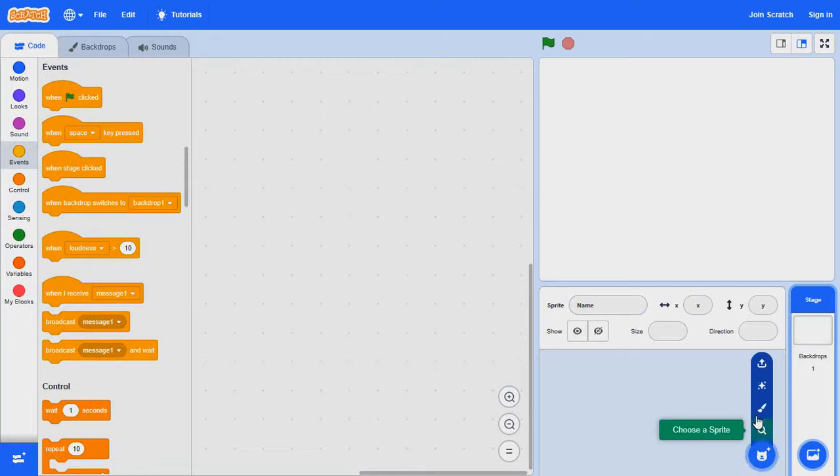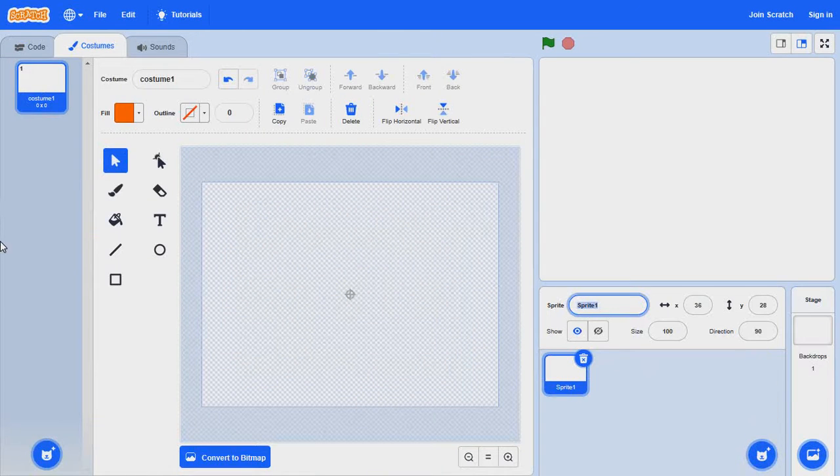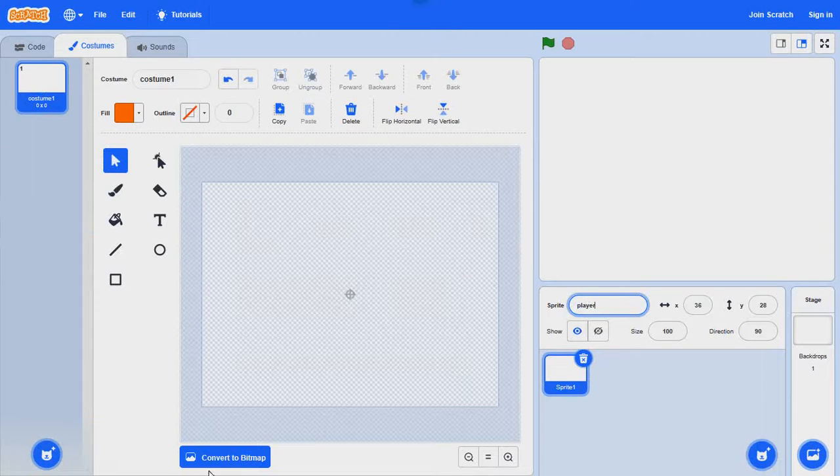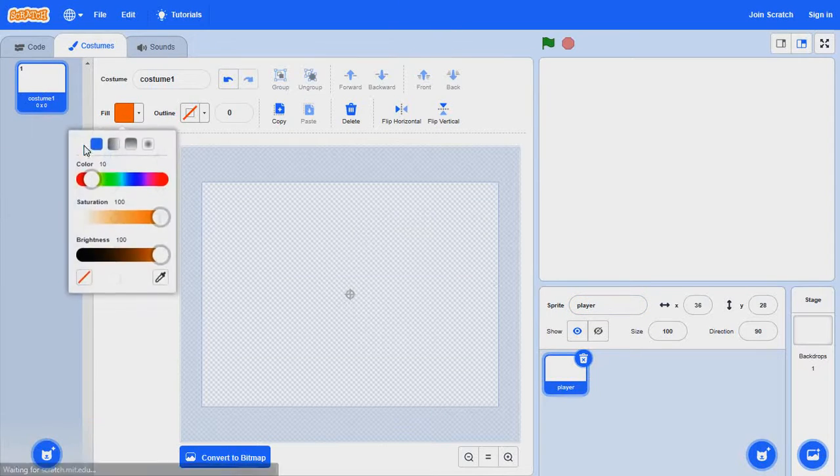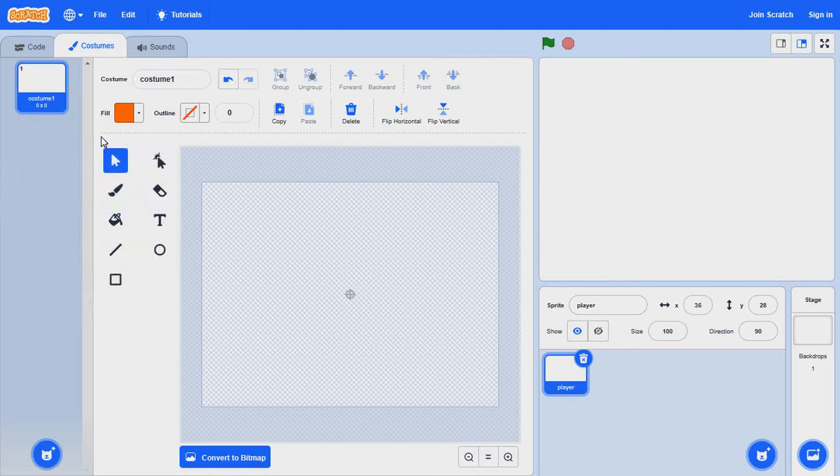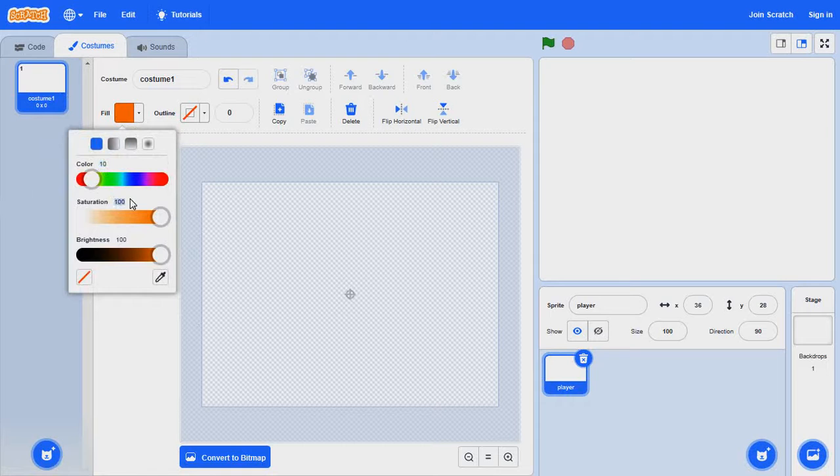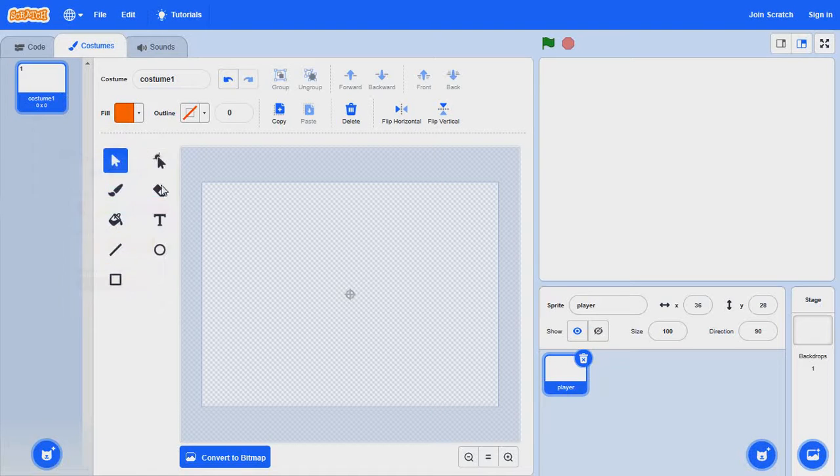So first of all, I'm going to create my character paint. I'm going to call this player. You can call it platform or anything you like. This is my favorite color orange. If you like this color too, it's 10 saturation 100 brightness 100.